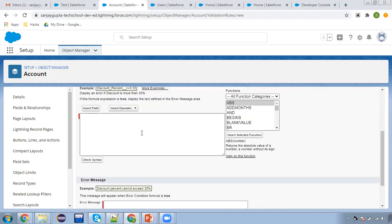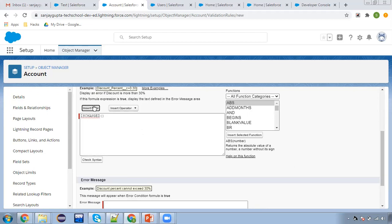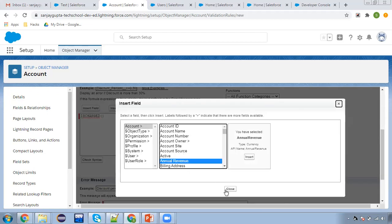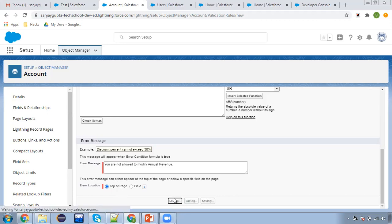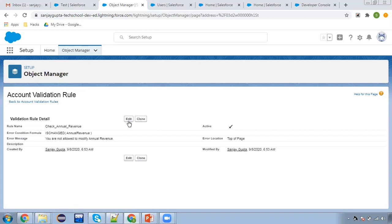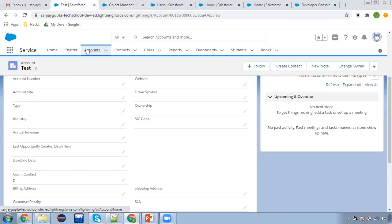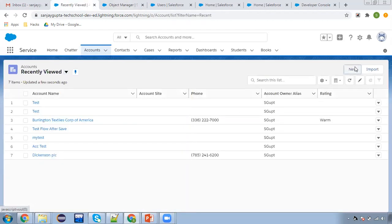I'm checking Annual Revenue and applying ISCHANGED. So if you are trying to change the Annual Revenue field, this validation rule will fire. The error message will be 'You are not allowed to modify Annual Revenue', thrown at the top of the page. Whenever this condition is met, the validation rule will fire.